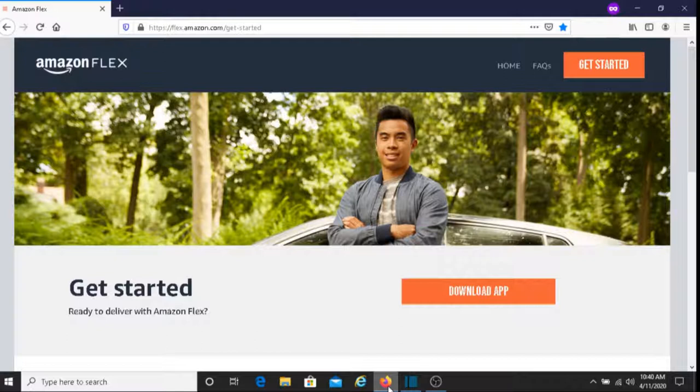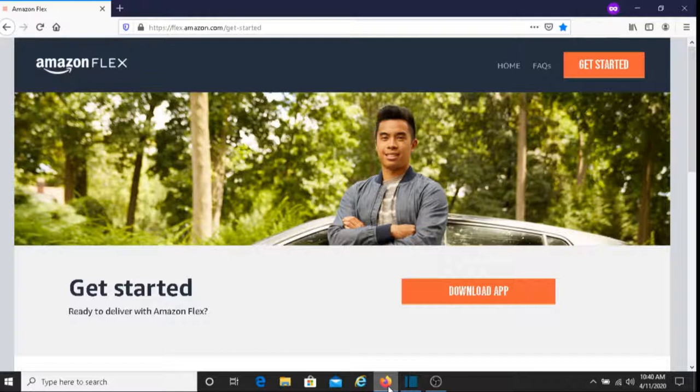On average, Amazon Flex drivers earn between $18 to $25 an hour, so there's a great opportunity for you to earn money as well if you decide to sign up and join them.